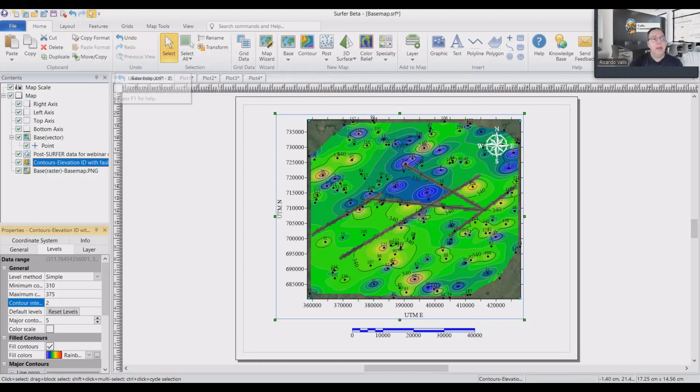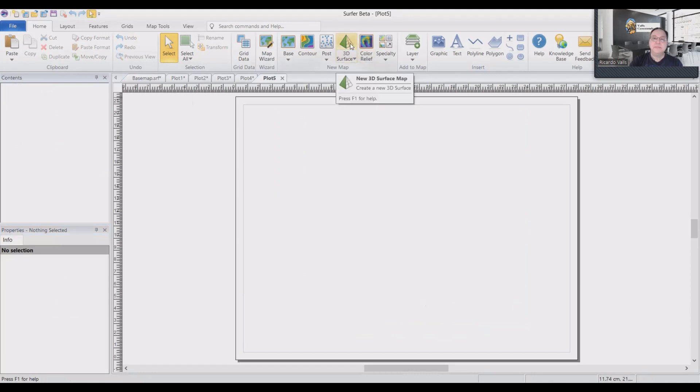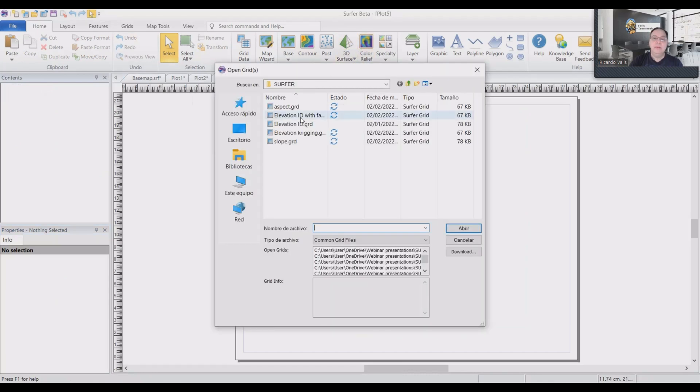Another map that is useful to do with the elevation is the 3D model. So 3D surfaces or also color relief. But if we go through the surface with faults, this is the map that we obtain.